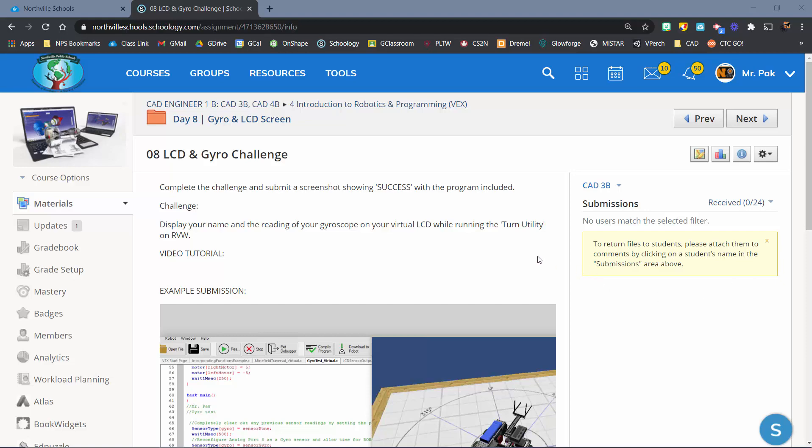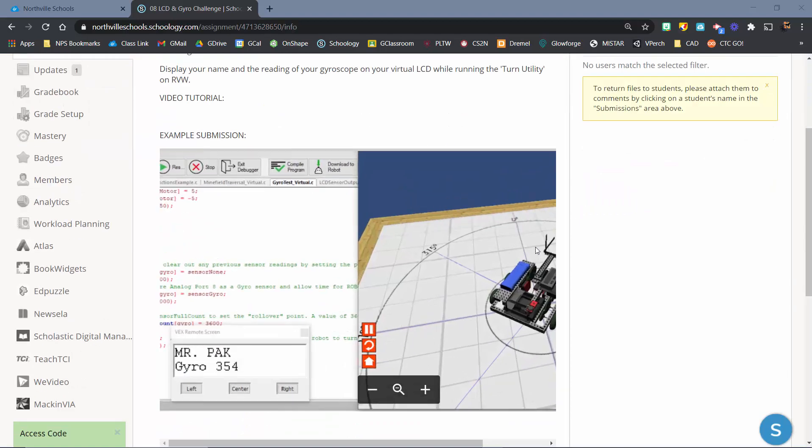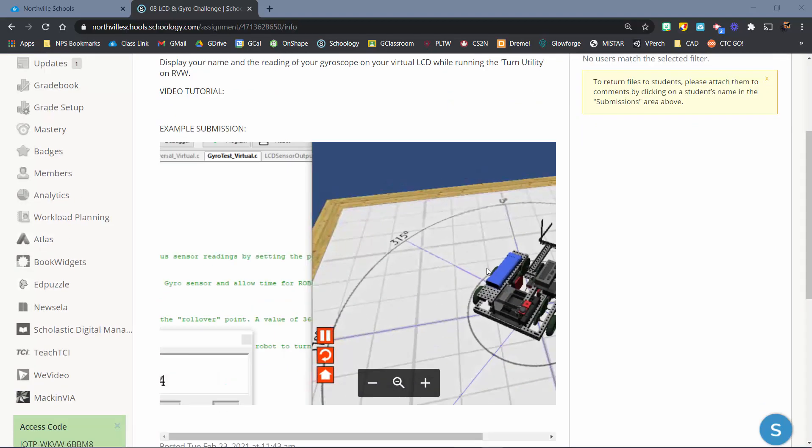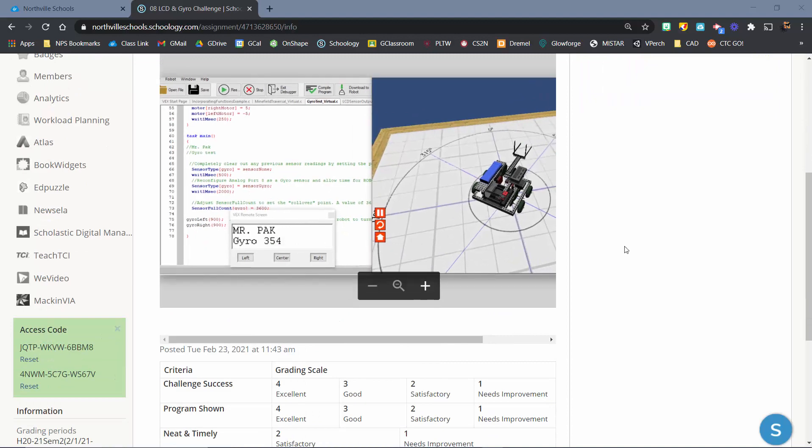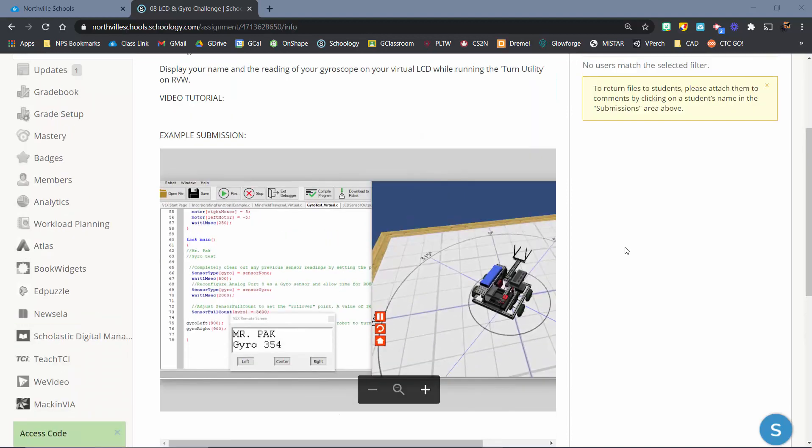All right, here is your walkthrough for getting a gyroscope working on the VEX Robotics for your SquareBot as well as the LCD screen.